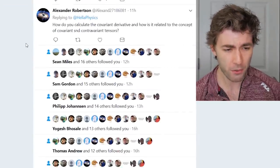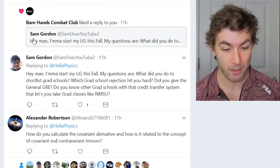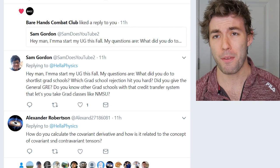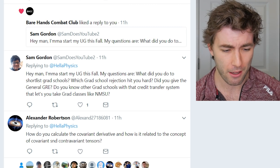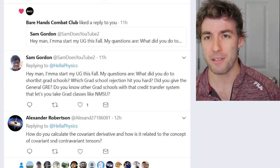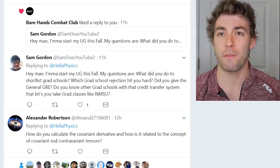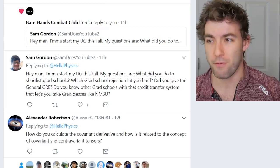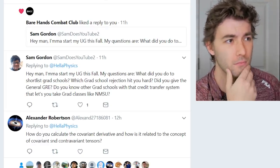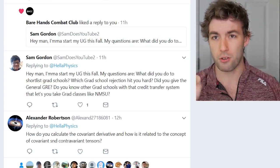The first Twitter question asks: how do you calculate the covariant derivative and how is it related to covariant and contravariant tensors? I'm not going to go too in-depth with math questions in this video, especially tensor-related ones, since I'll be putting out dedicated videos on that. Think of the covariant derivative as the generalization of the directional derivative in vector calculus — basically the rate of change of a vector field for a vector being parallel transported.